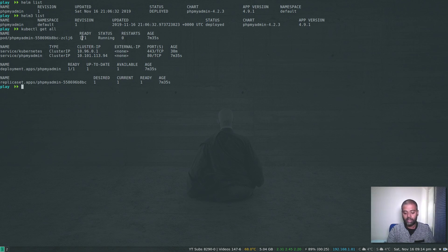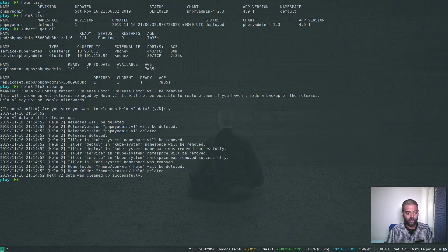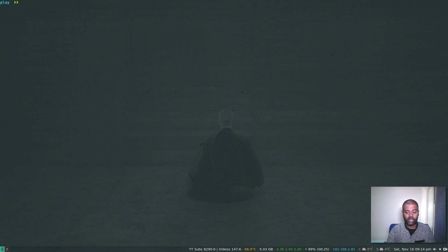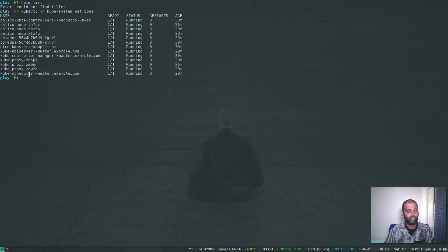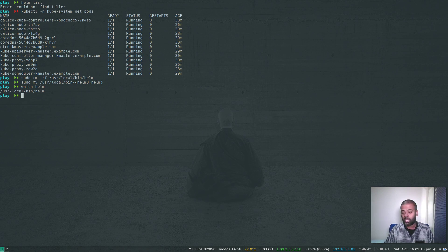Running kubectl get all — it won't create additional deployments; the deployment is managed by both version two and version three. Finally, let's do the cleanup: helm3 2to3 cleanup. That will delete the tiller component and also delete the release from Helm version two. Running helm list (version two) — nothing, and it says could not find tiller. Running kubectl -n kube-system get pods — the tiller component is gone. Now: sudo rm -rf /usr/local/bin/helm (removing version two), and mv /usr/local/bin/helm3 to /usr/local/bin/helm. Running which helm — it's now version three.